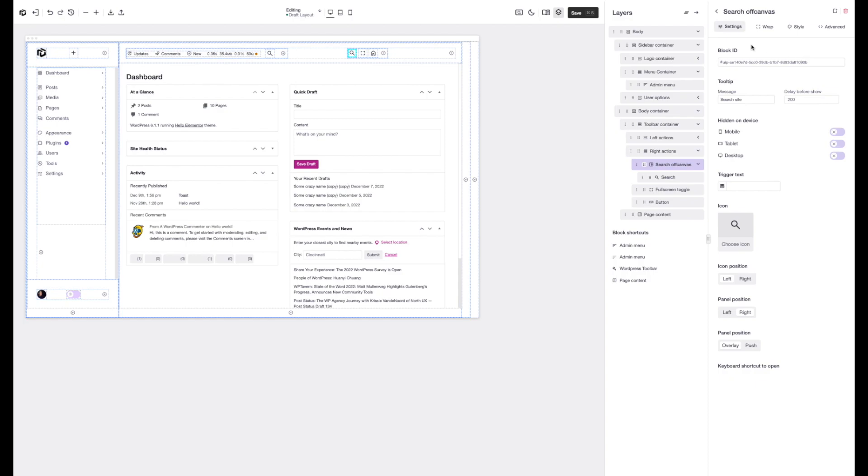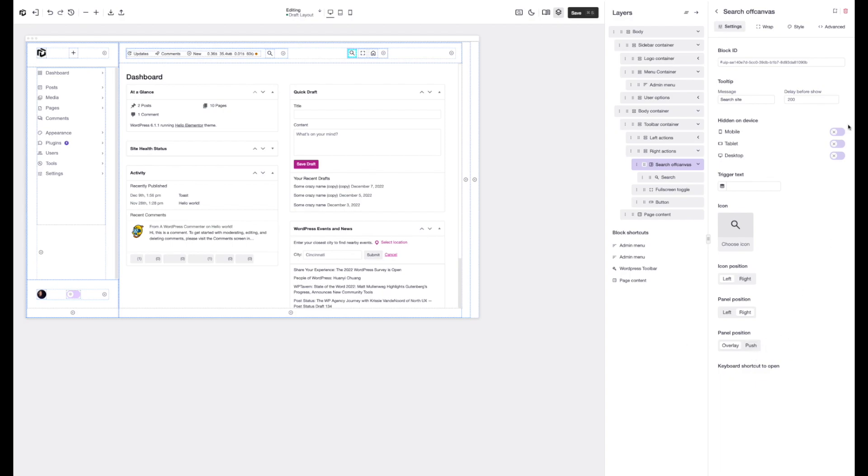What we've done now is split this into four key sections. So we've got the block settings and that's going to contain all of your usual options that you're used to seeing like the tooltip, the responsive options and then the block specific options. So for example we're on an off canvas right now so we can choose the icon, icon position, panel position and things like that.